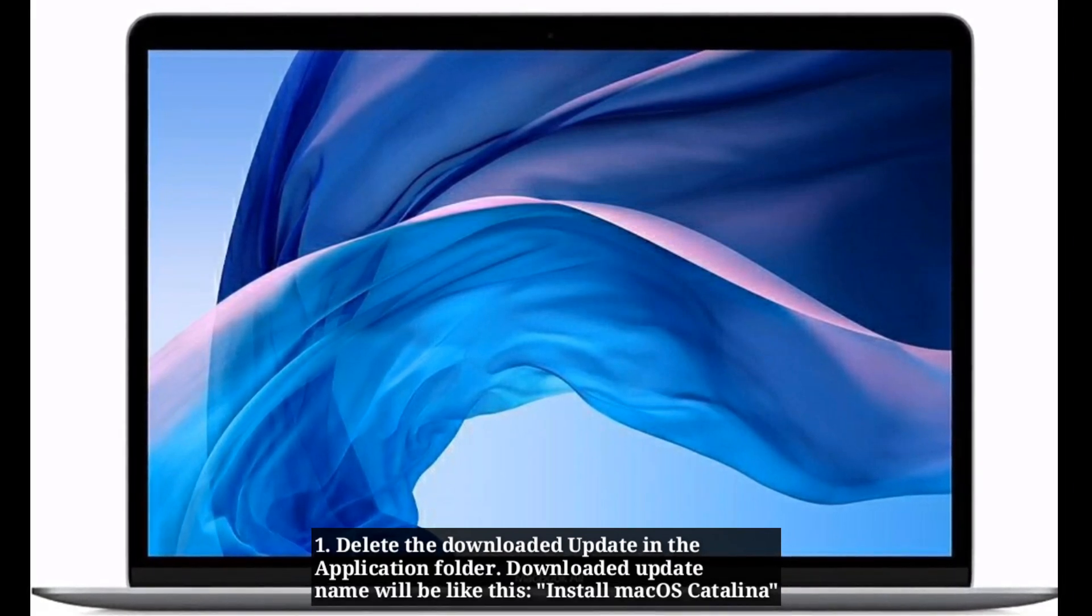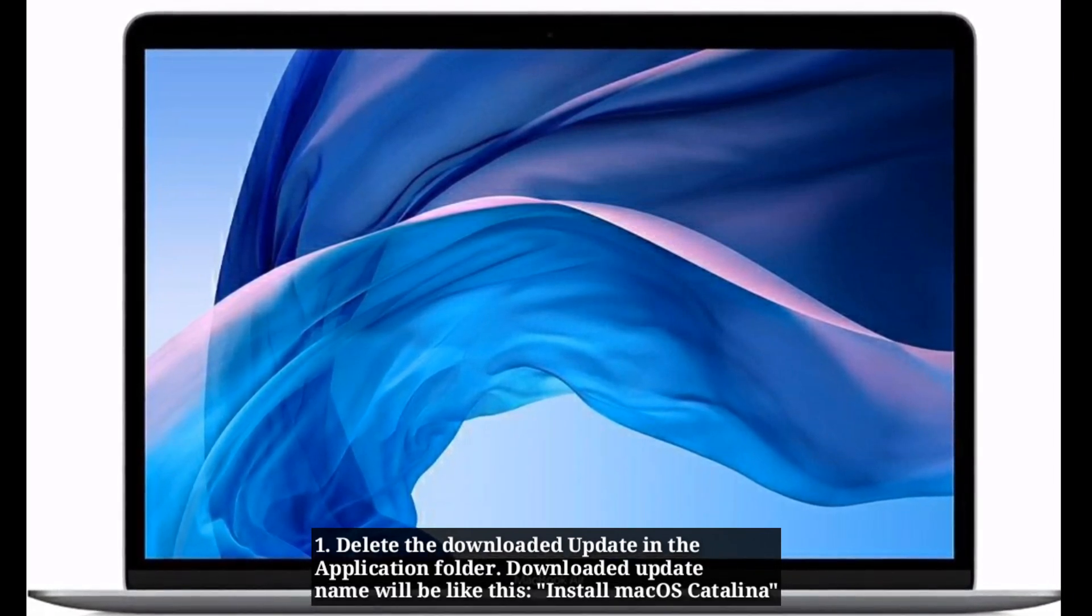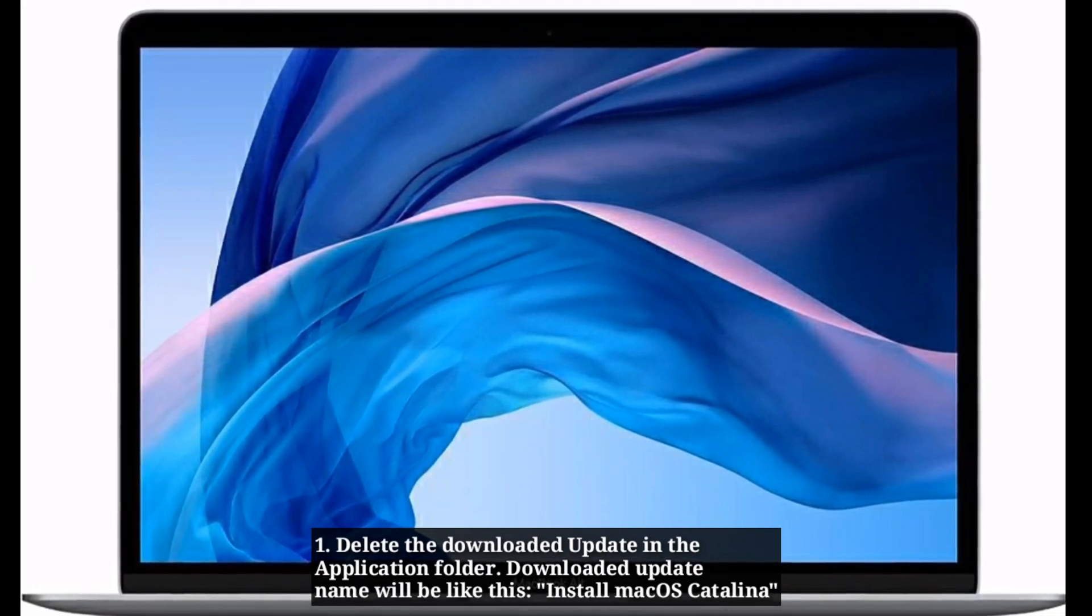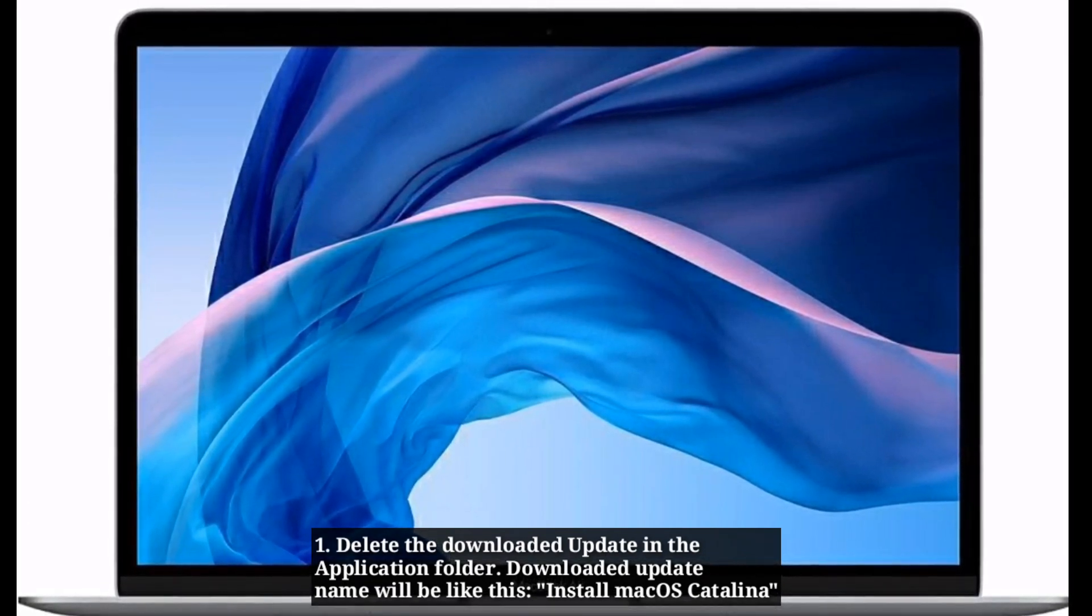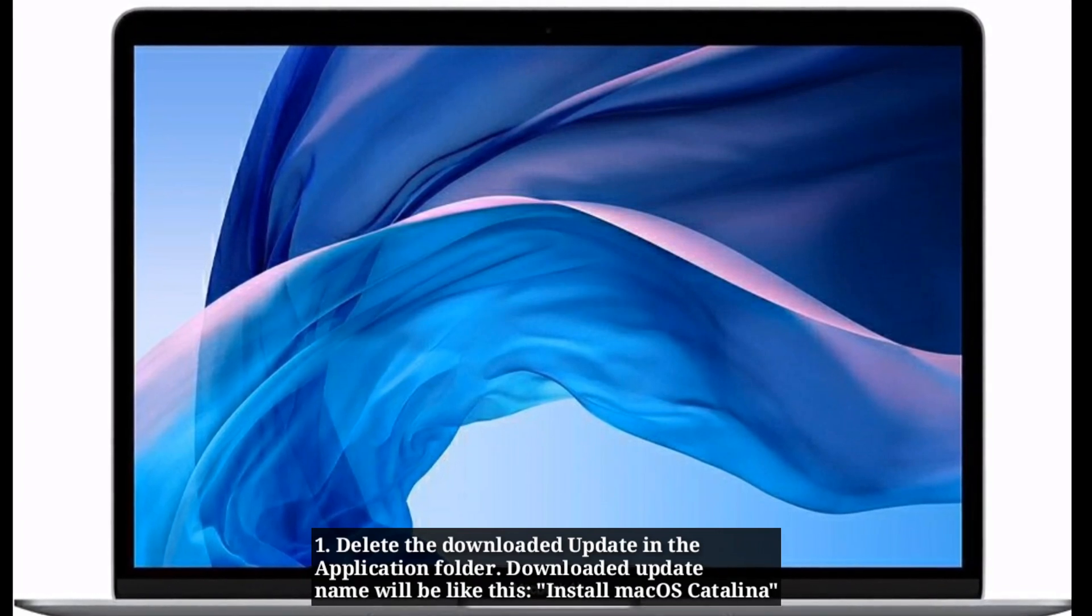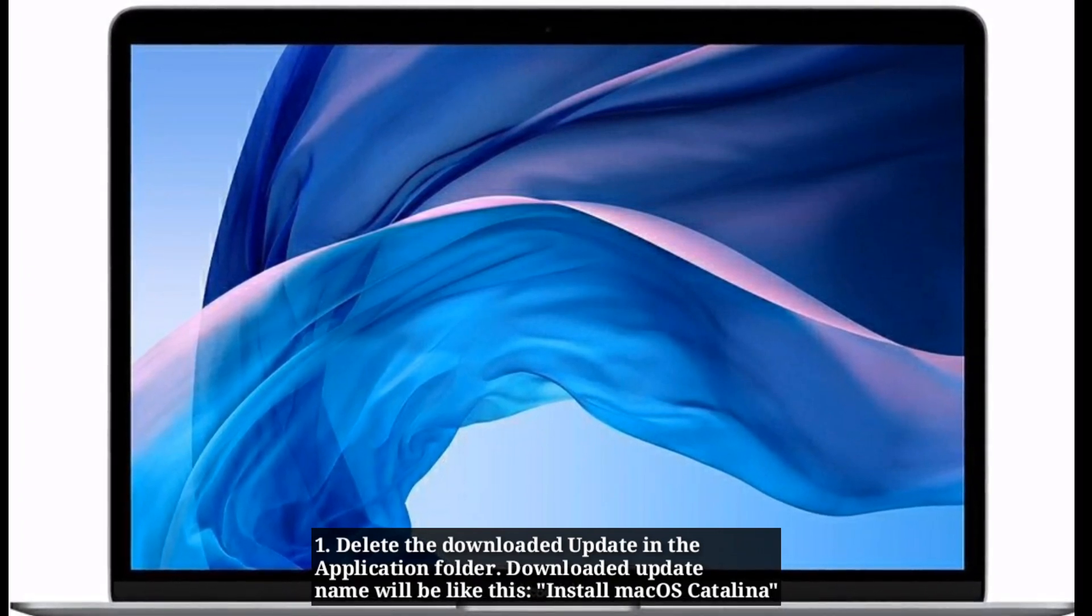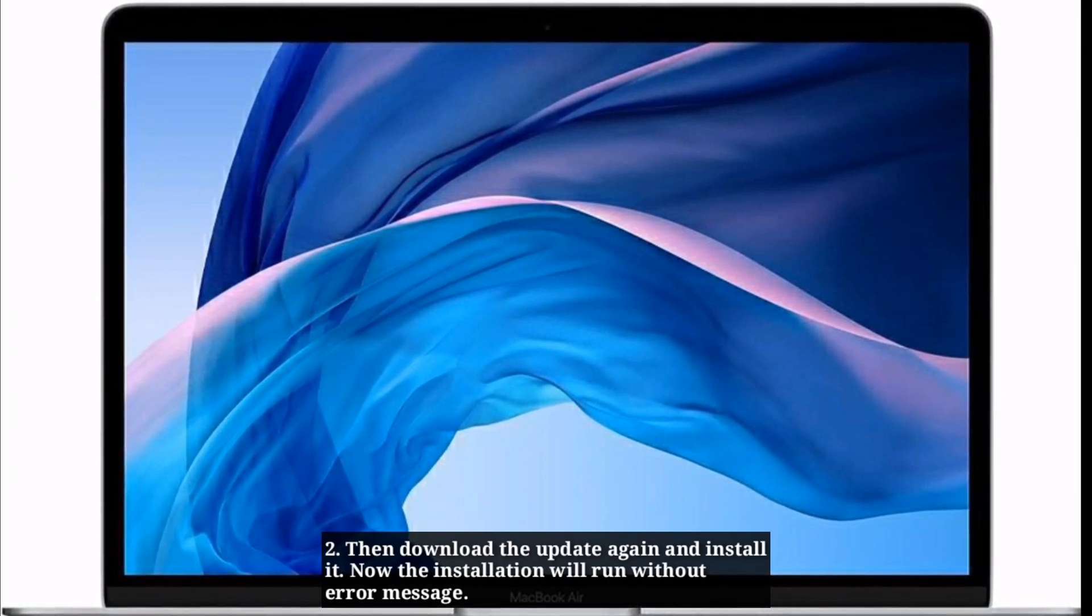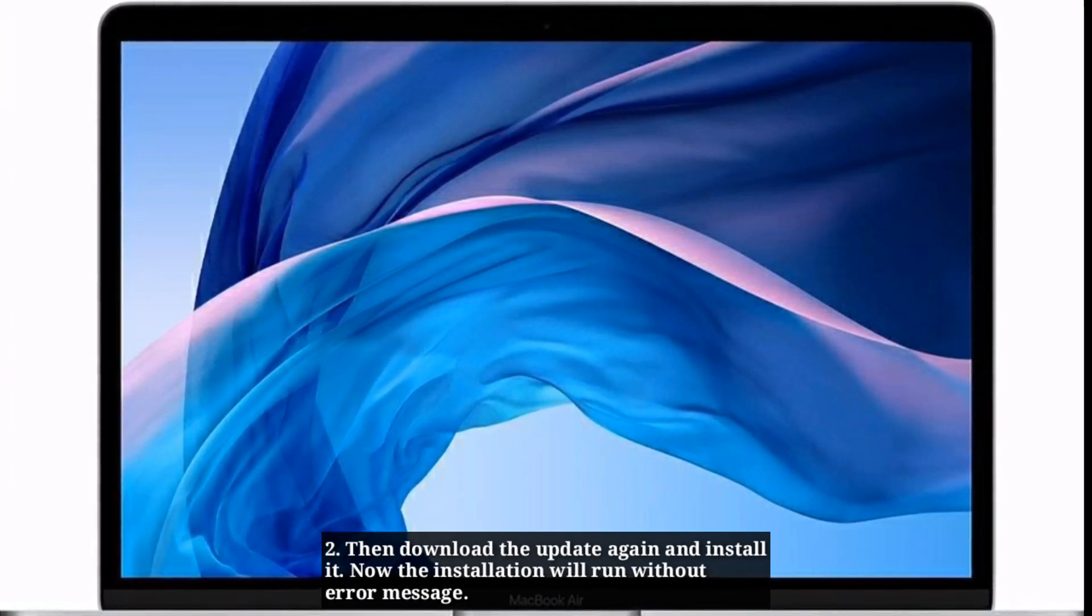If a new update comes, the name will differ depending upon the new update name. Then download the update again and install it. Now the installation will run without error message.